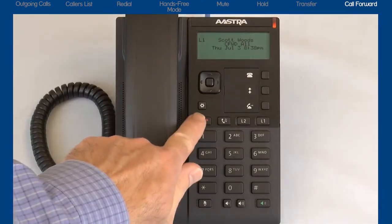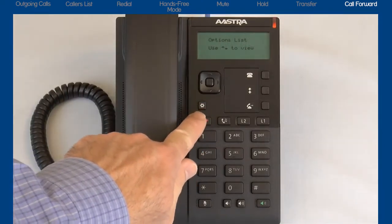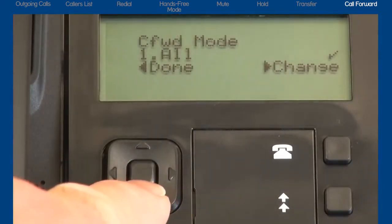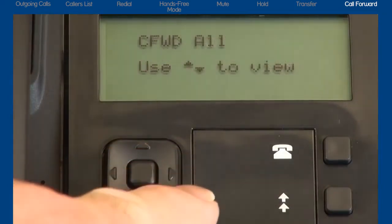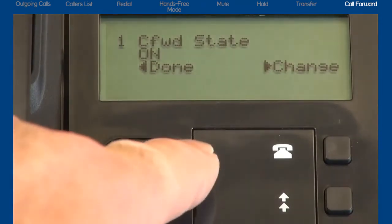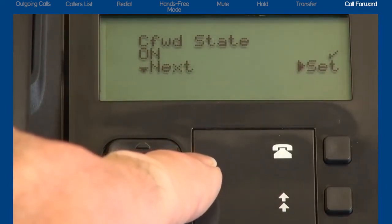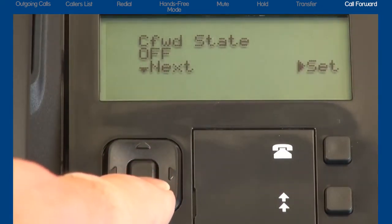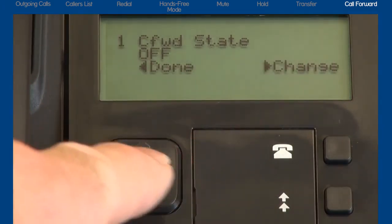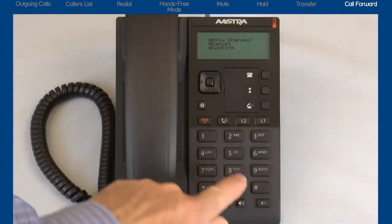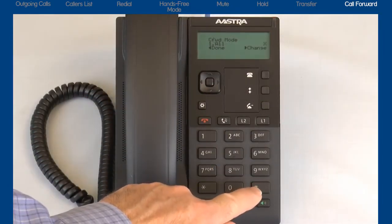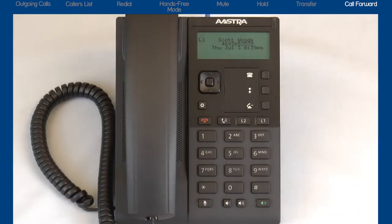To turn Call Forward All off, return to the options list. Press the down arrow to display Call Forward. Press the right arrow to enter the Call Forward menu. Press the right arrow to make changes. Press the down arrow to display call forward state. Press the right arrow to select Change. Press the down arrow to turn the call forward state to off. Press the right arrow to set and save my choice. Press the left arrow to select Done and press the pound key to confirm the call forward choices. Press the Goodbye button to exit the options list.